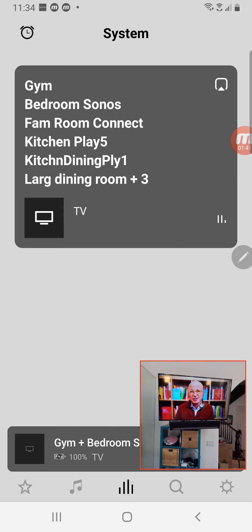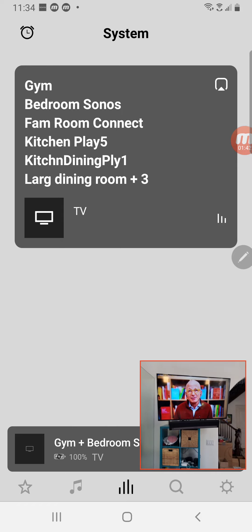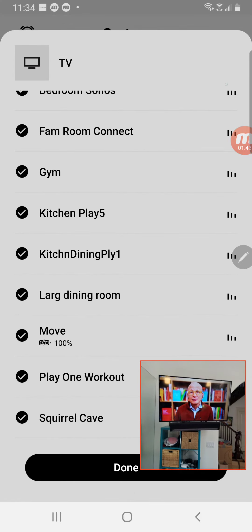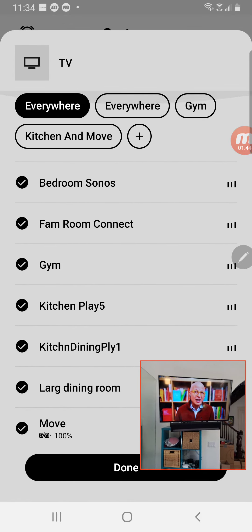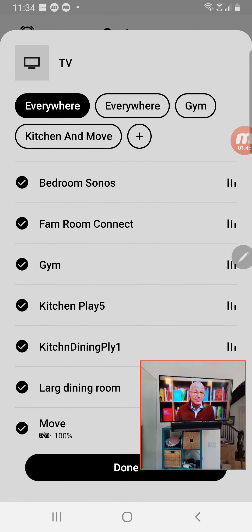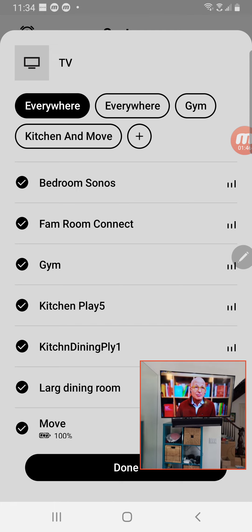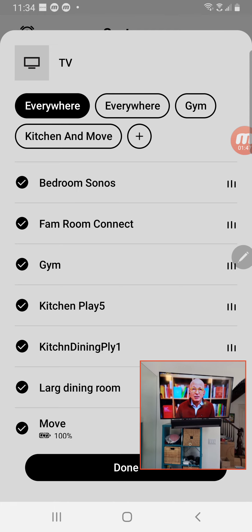And then go here, then go here, and then go here. Route it to all the speakers. And that's it.